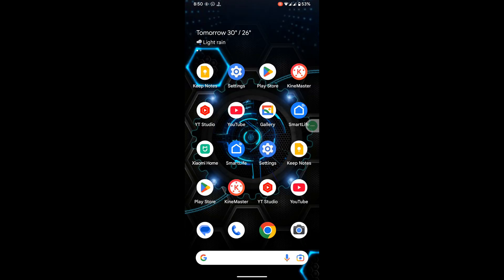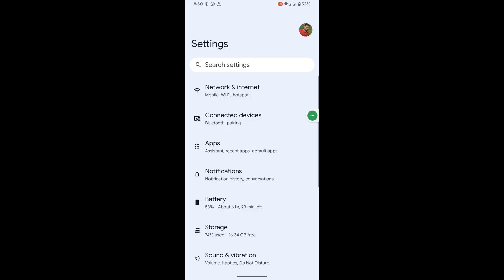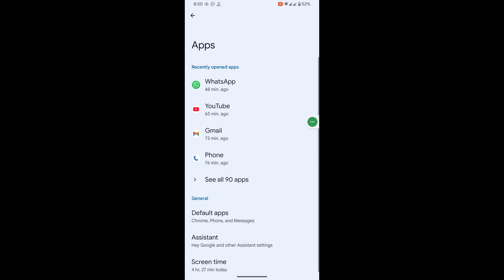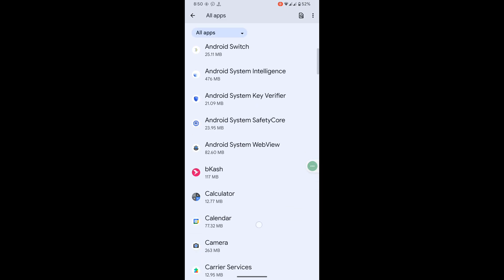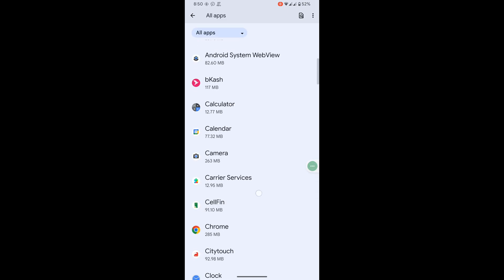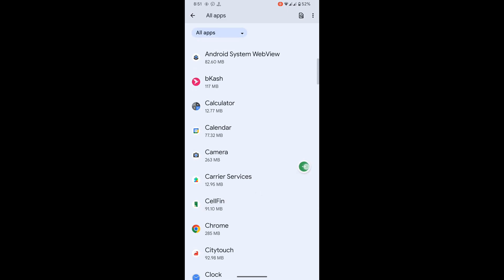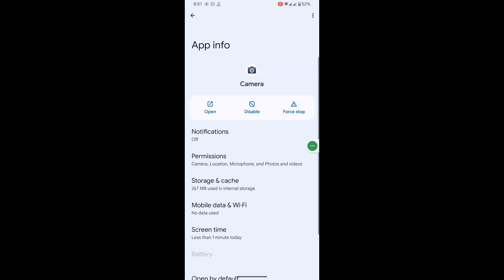To solve this problem, go to Settings, then go to Apps, then go to See All Apps. Scroll down, find the Camera app, then tap on Camera and tap on Storage.